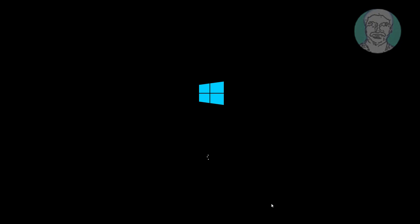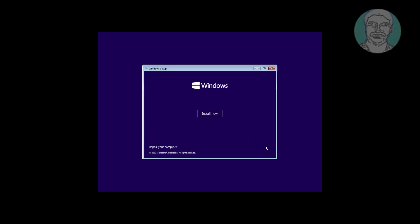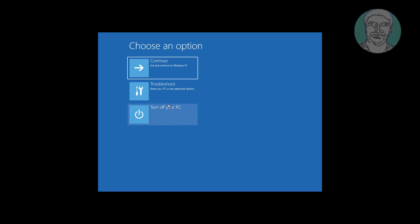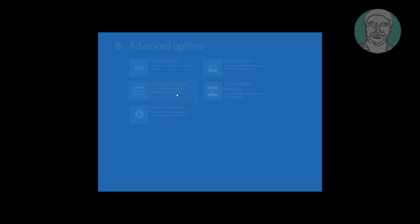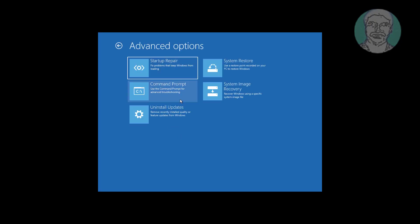Boot with a bootable CD or USB. Click repair your computer, click troubleshoot, then click command prompt.